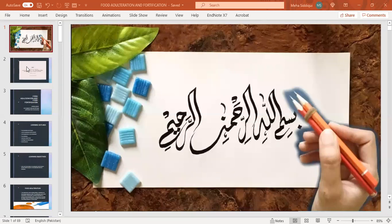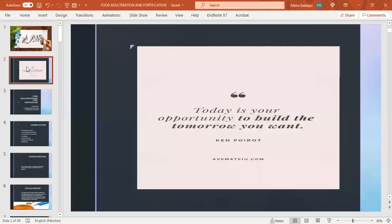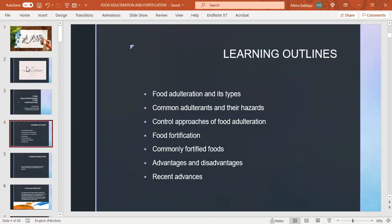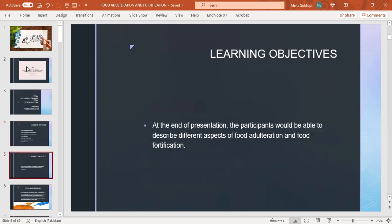Bismillahirrahmanirrahim, quote of the day: today is your opportunity to build the tomorrow you want. The topic of my presentation is food adulteration and food fortification, and I am presenting it under supervision of Professor Dr. Sarah Zil. Learning outlines are food adulteration and its types, common adulterants and their hazards, control approach of food adulteration, food fortification, commonly fortified foods, advantages and disadvantages, and recent advances.